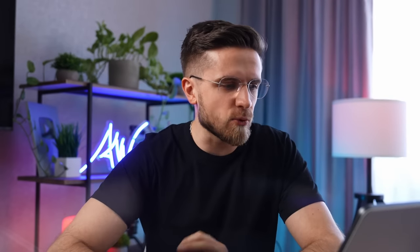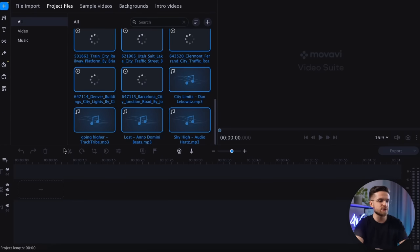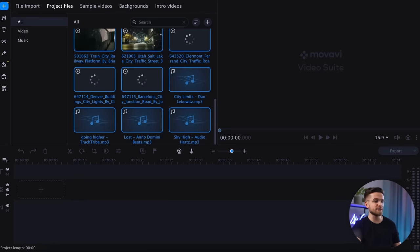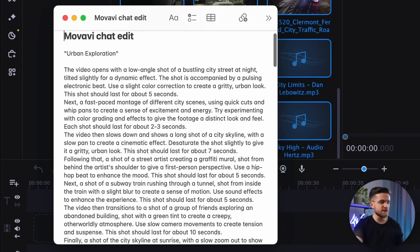Let's begin with the basics: importing all the videos and audio tracks into Movavi Video Editor. That's easy — done.